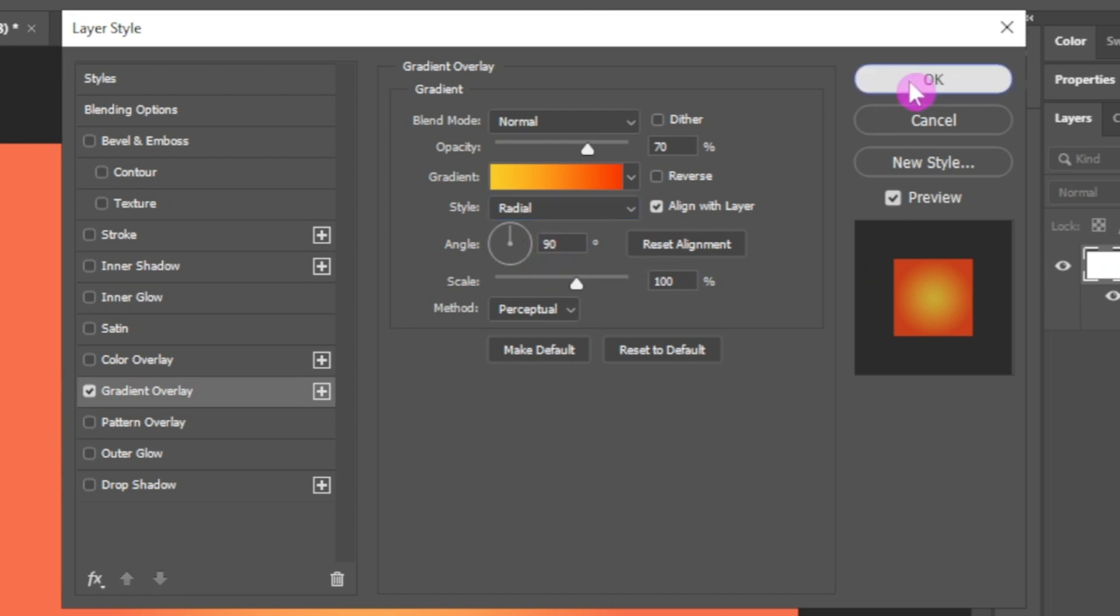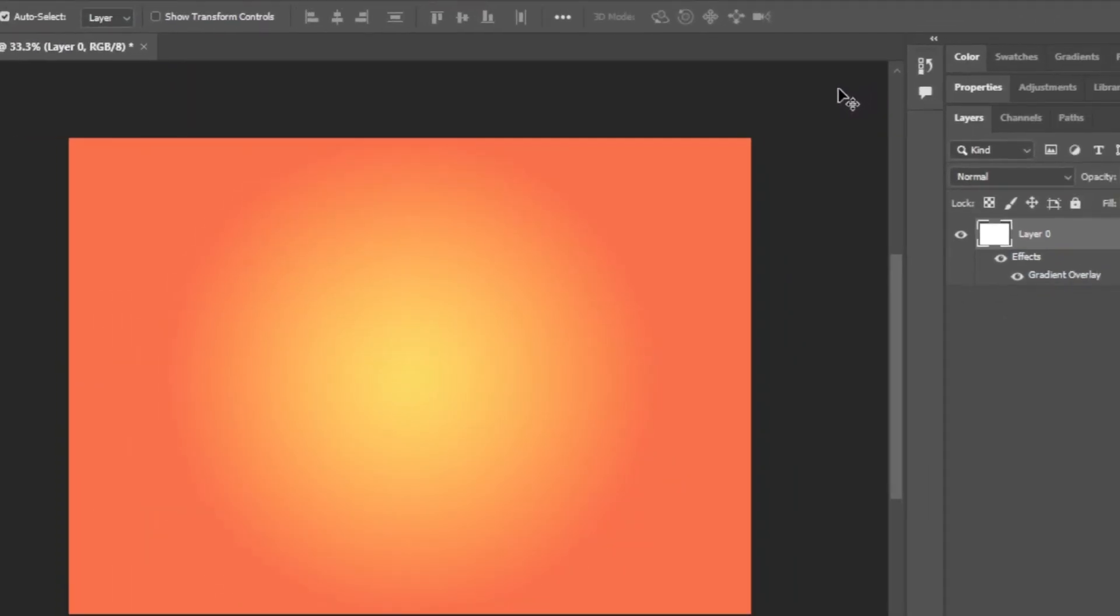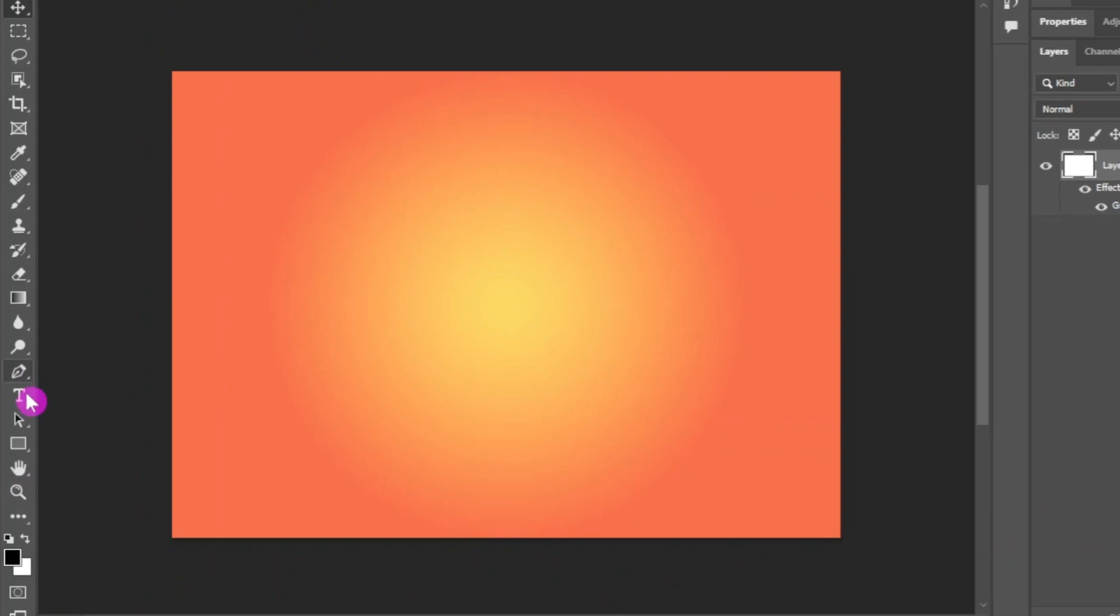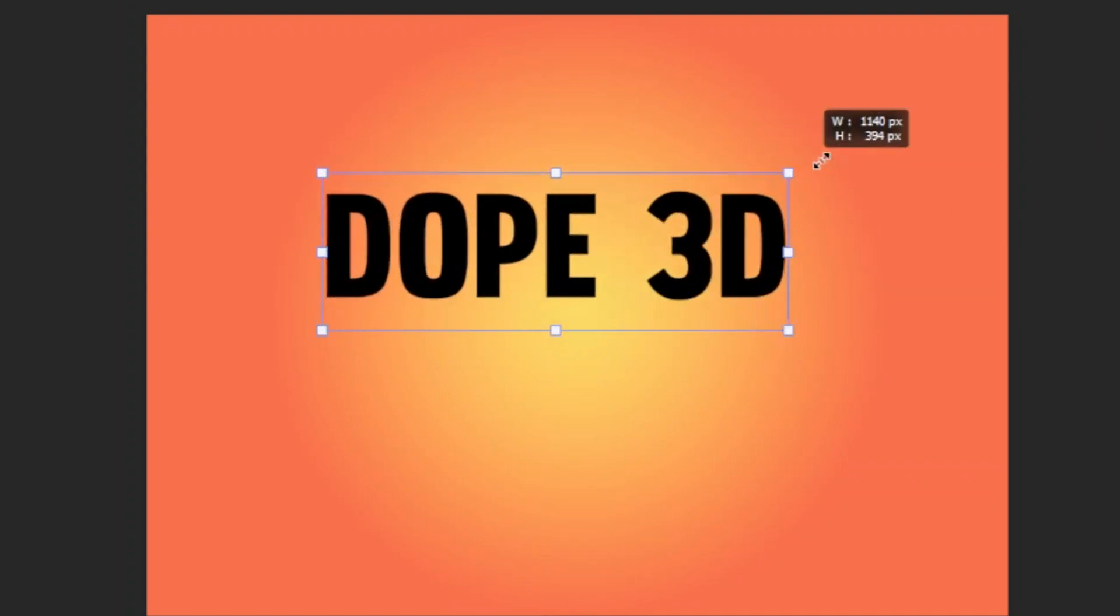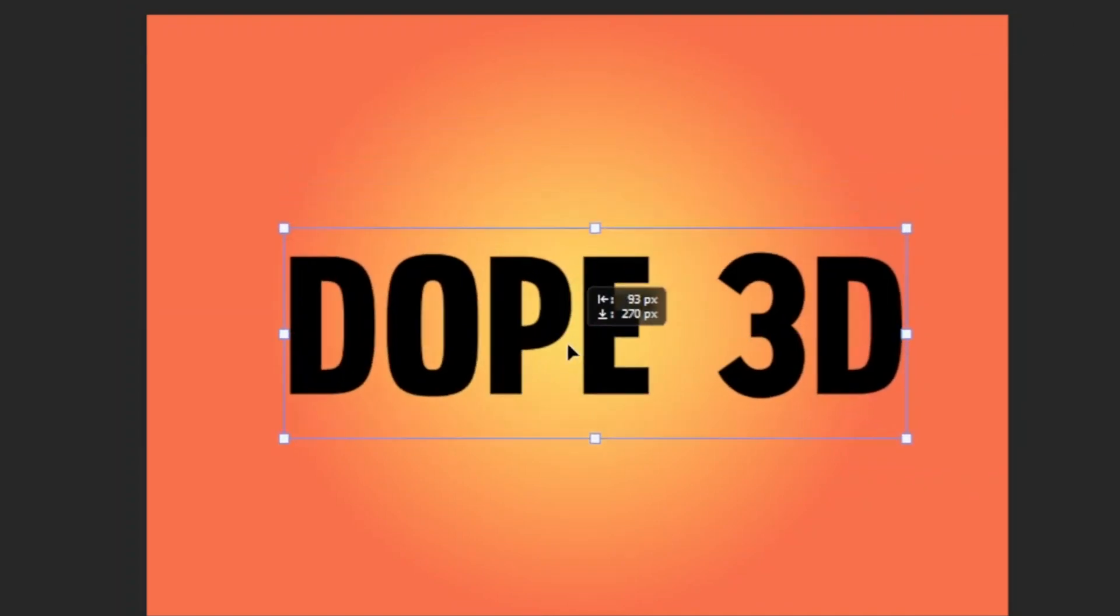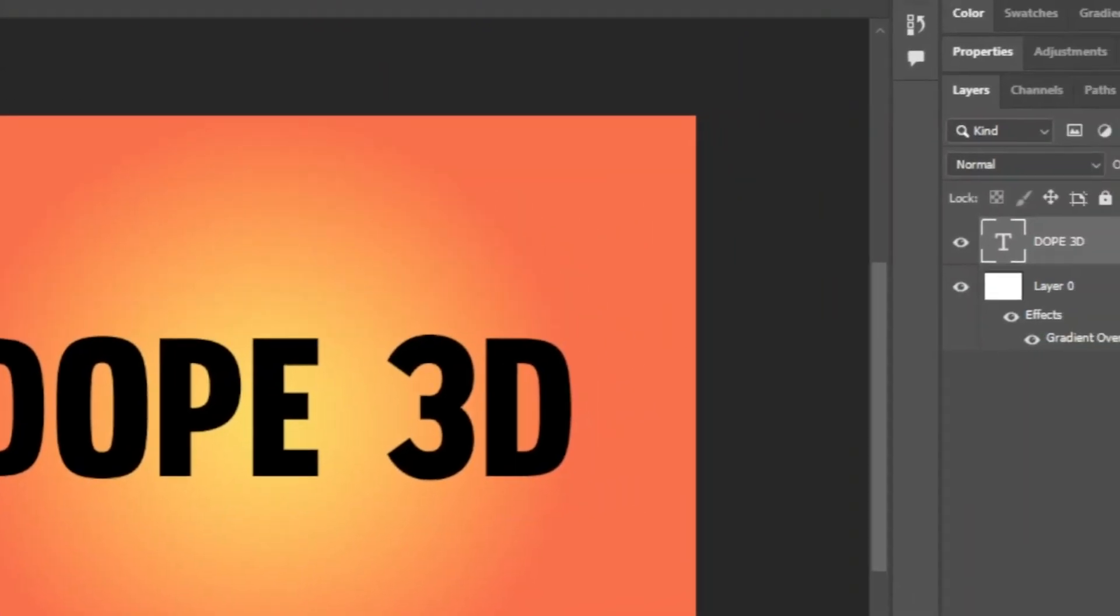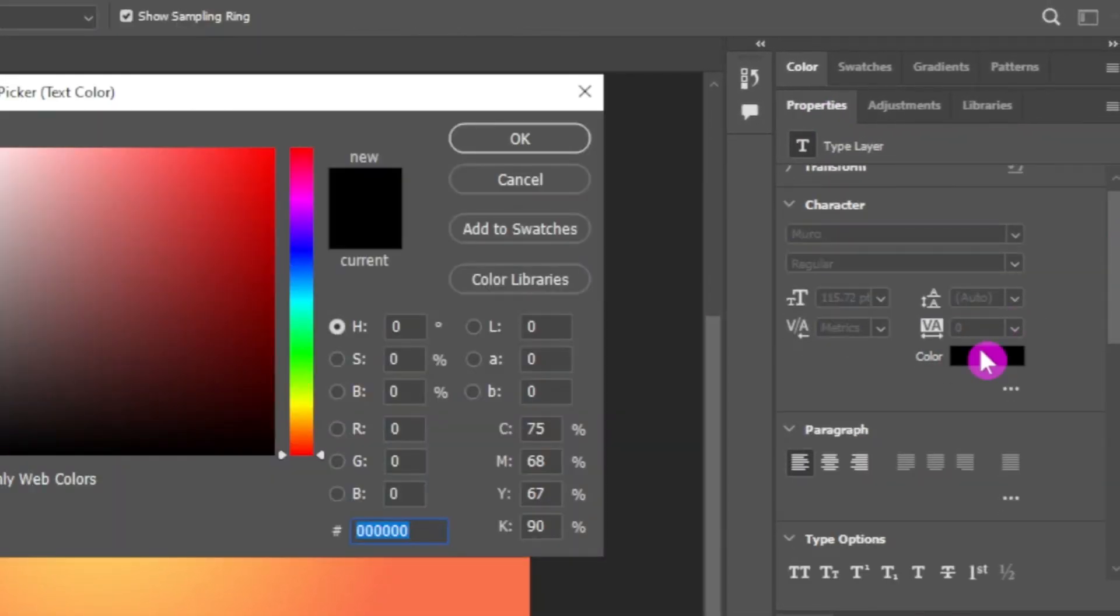Next, create your text. To create text, select text tool from this toolbar. Now type in your text, resize your text and adjust its position. Choose a color you want.